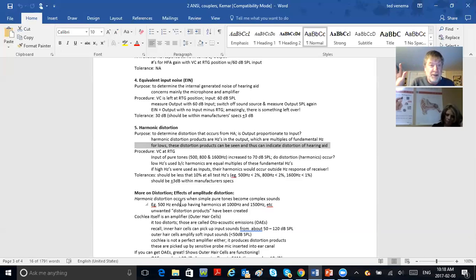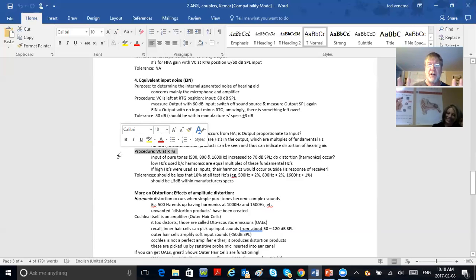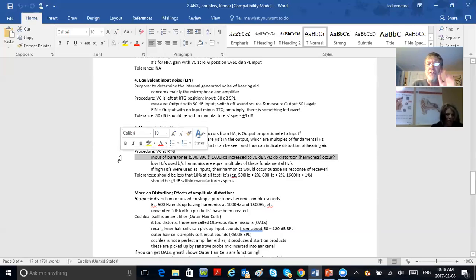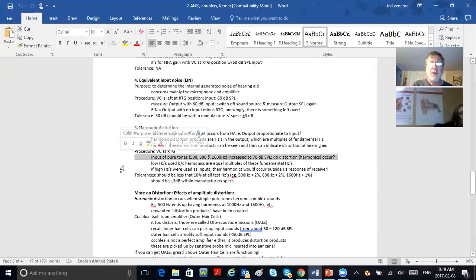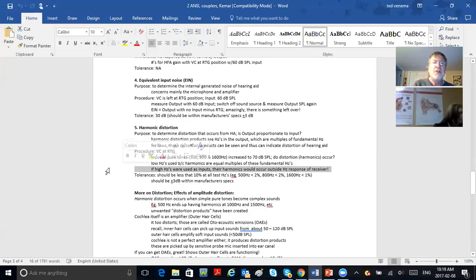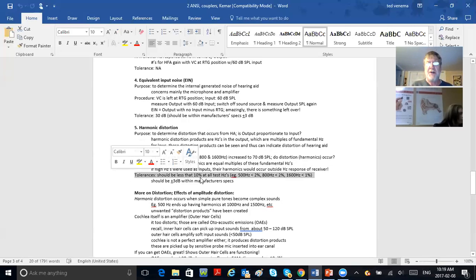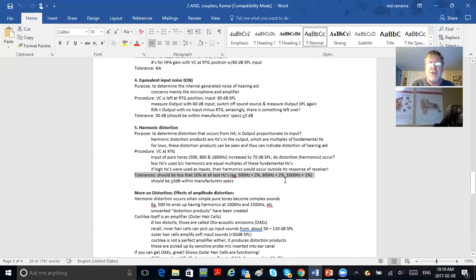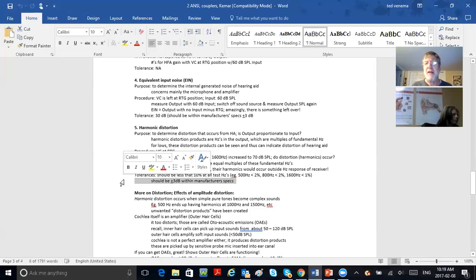The procedure: volume control at reference test gain position, inputs of pure tones at 500, 800, and 1600 Hz, increased to 70 dB SPL. The tolerances: harmonic distortion should be less than 10 percent at all test frequencies and within plus or minus 3 dB of manufacturer specs. For example, 3% distortion at 500 Hz, 2% at 800 Hz, 1% at 1600 Hz—all under 10%, so the hearing aid passes.